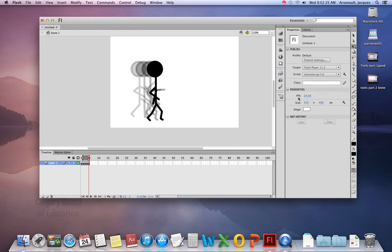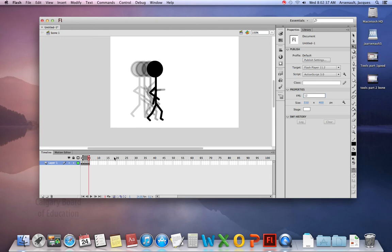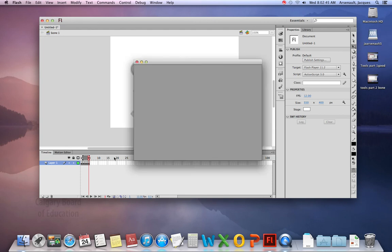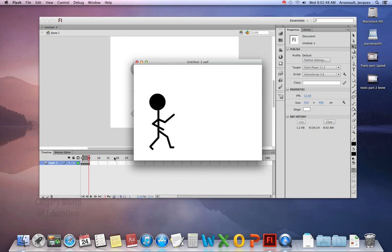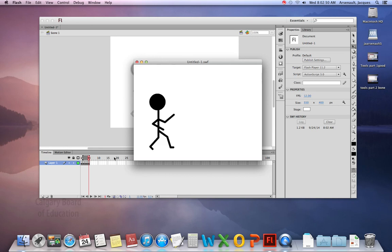Now my frames per second are 24. If I want to see this go a little bit slower. Just so I have an idea of what it is. I can bring that down by half. And go 12. So now it'll have half a second worth of animation. And if I press command return. It will export a swift file. Loop. And that way I'll be able to see what I did. And there's our little man.